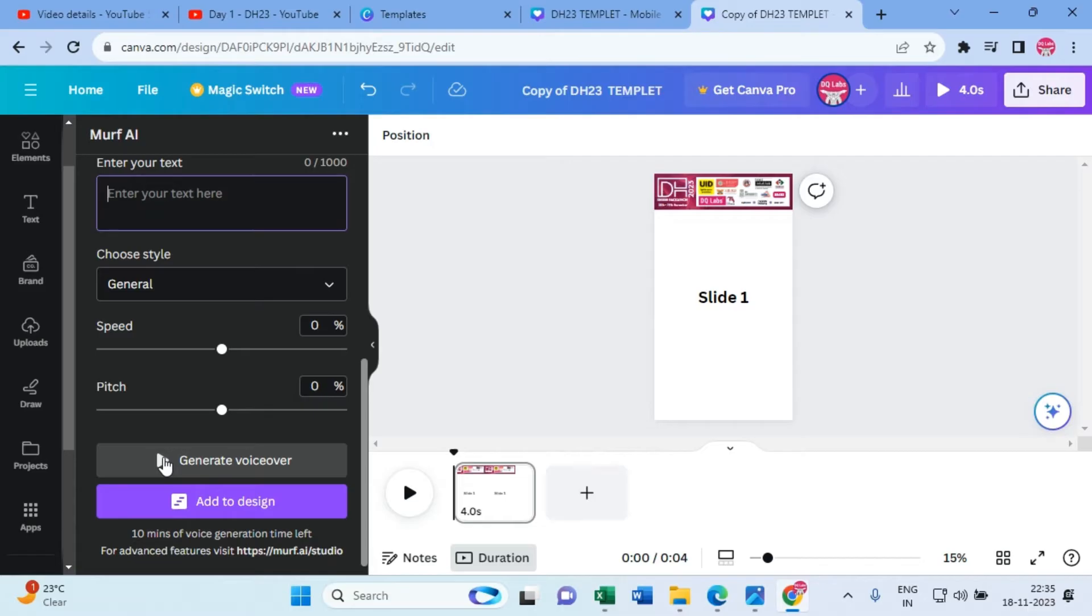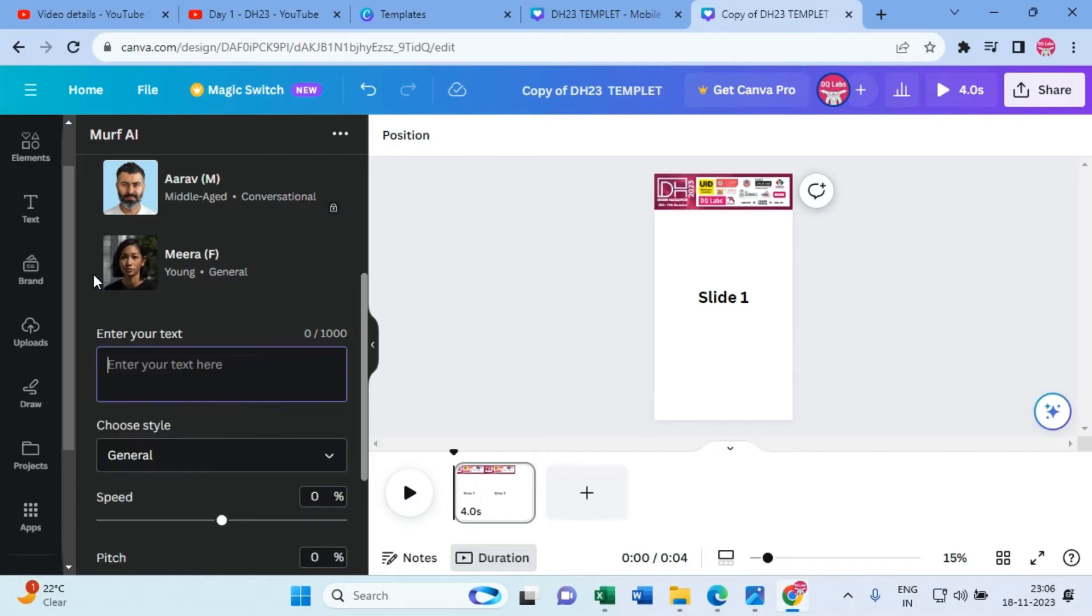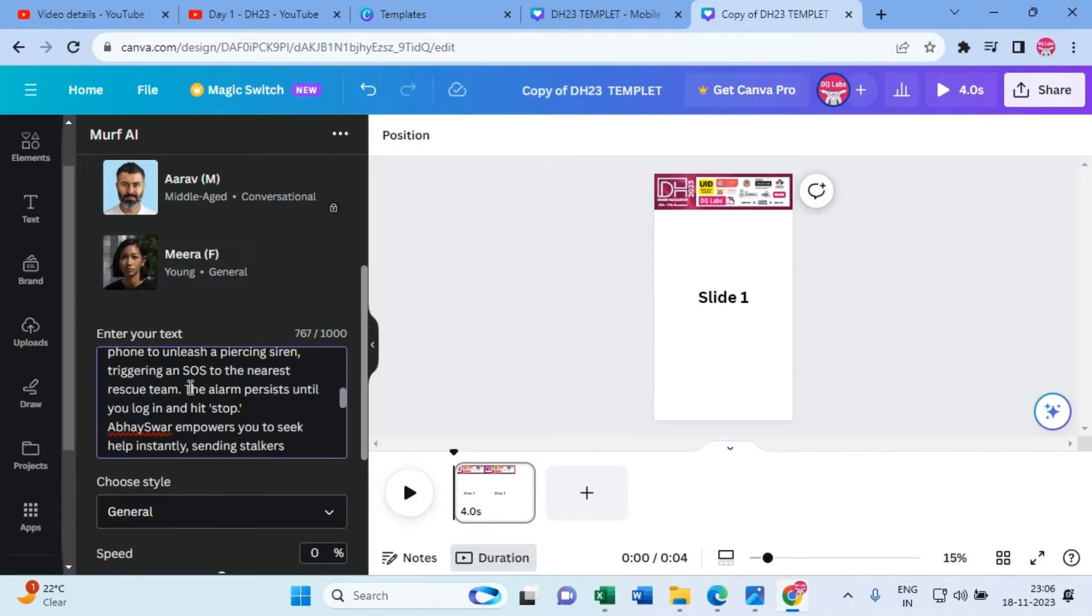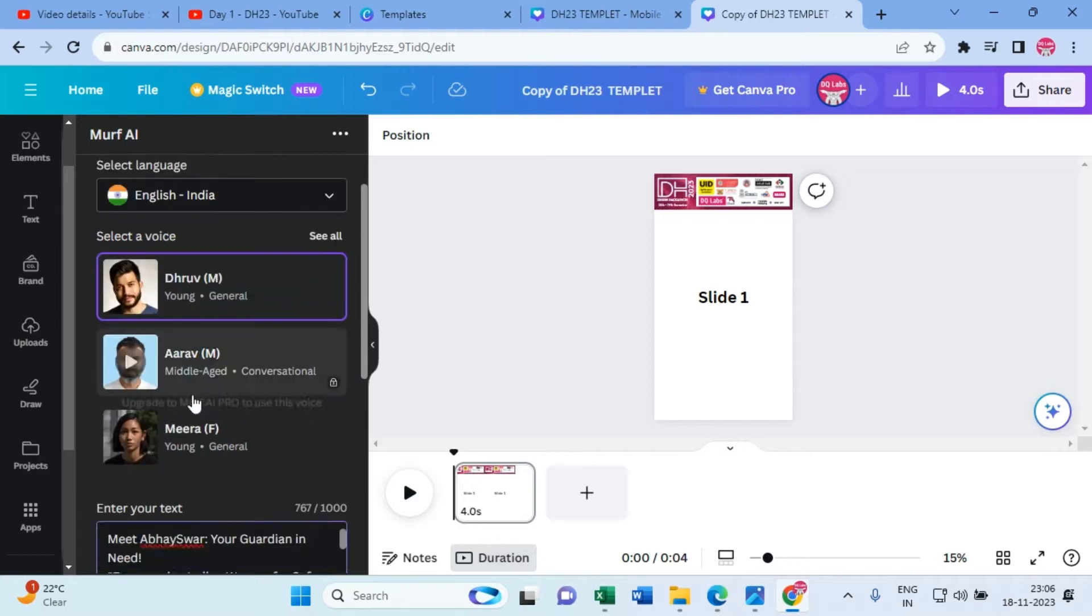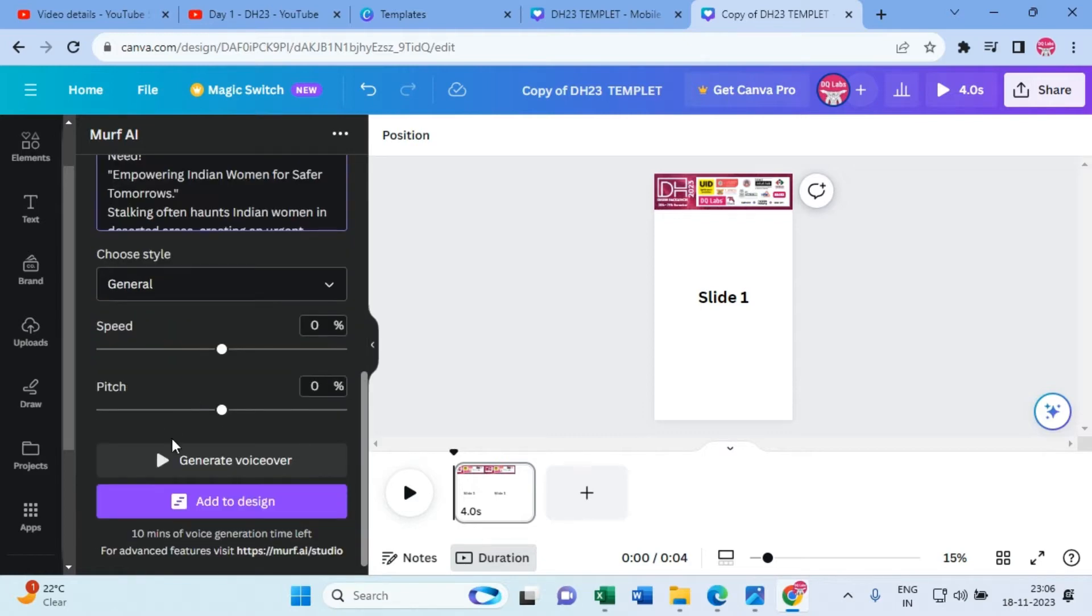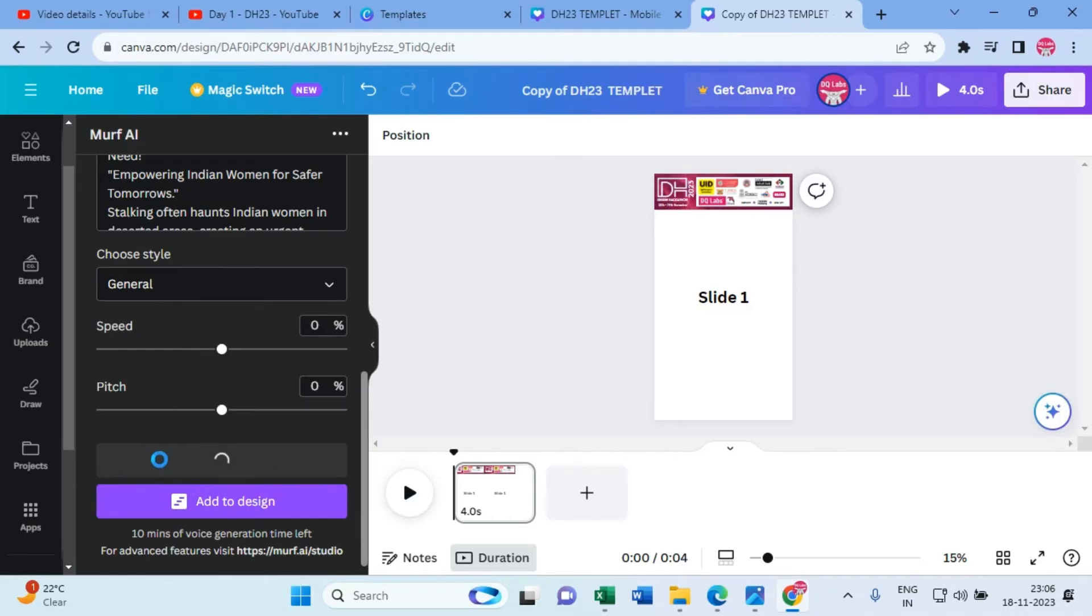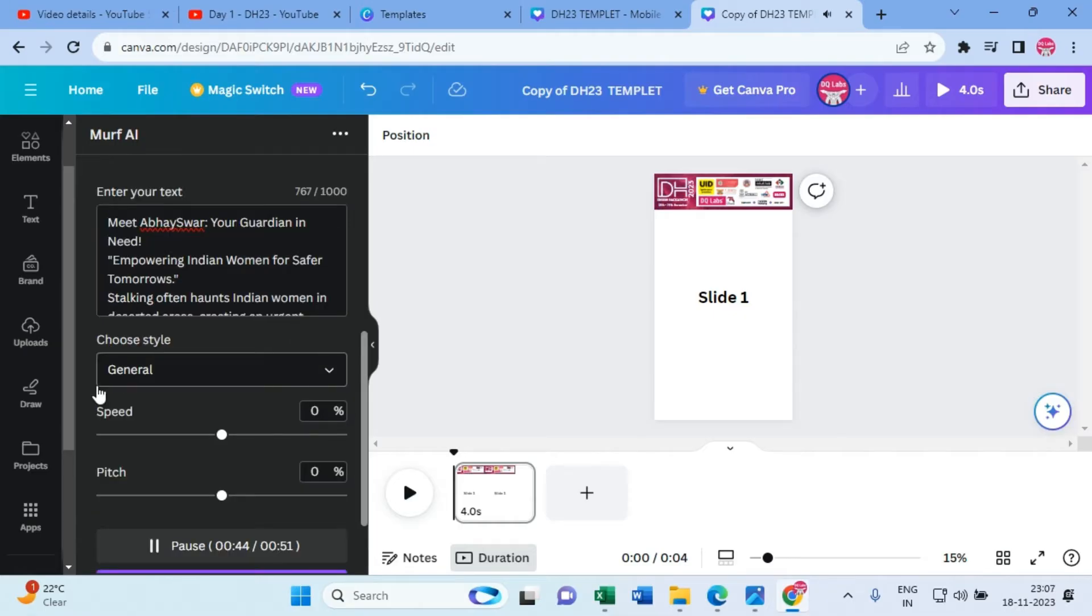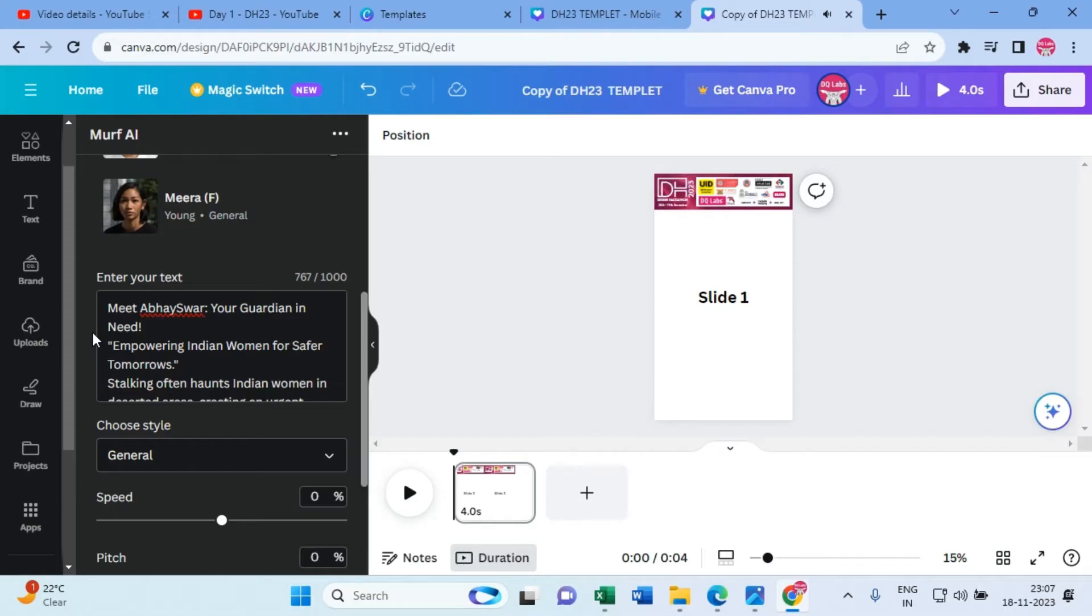Don't change any of the settings, just say generate voiceover. 'Breaking the silence, share Abhiswar with every woman you know, making our streets safer, one shake at a time.'